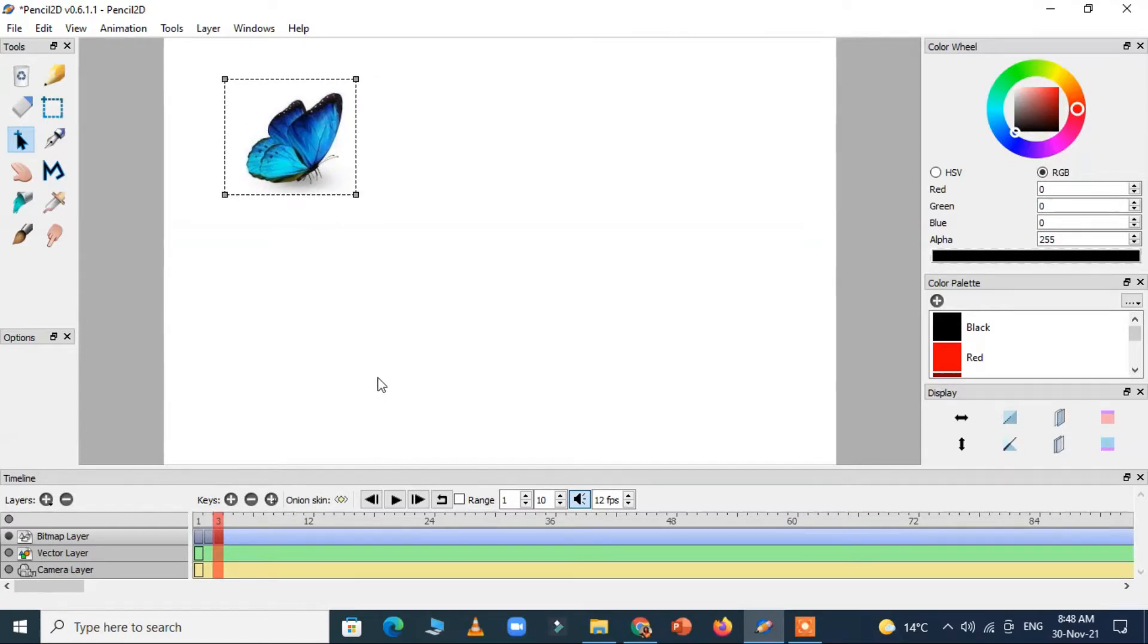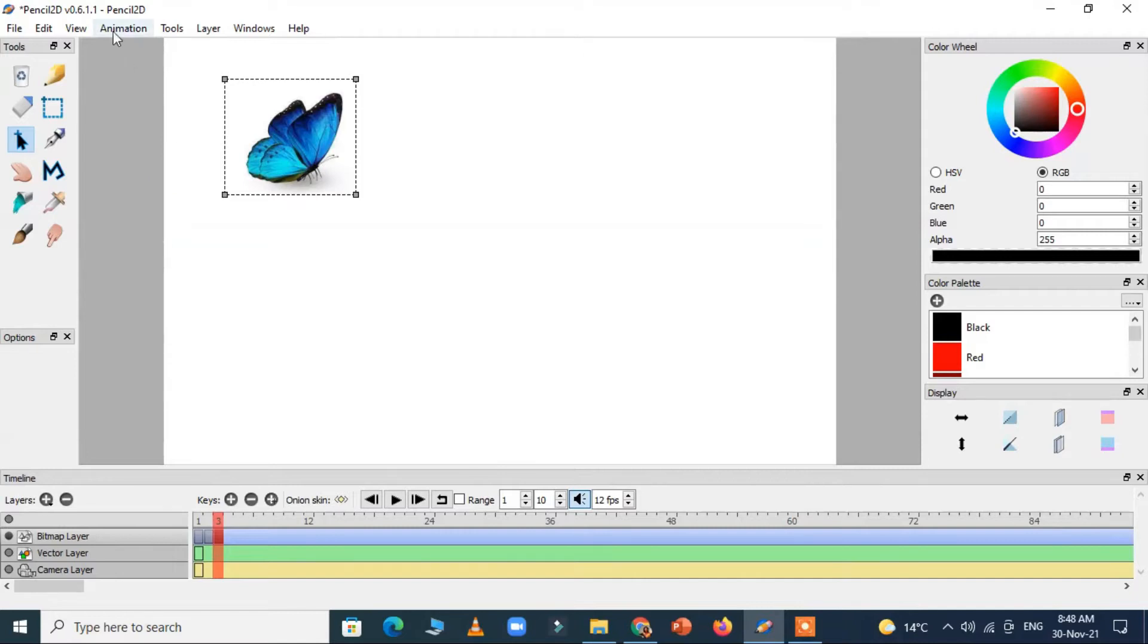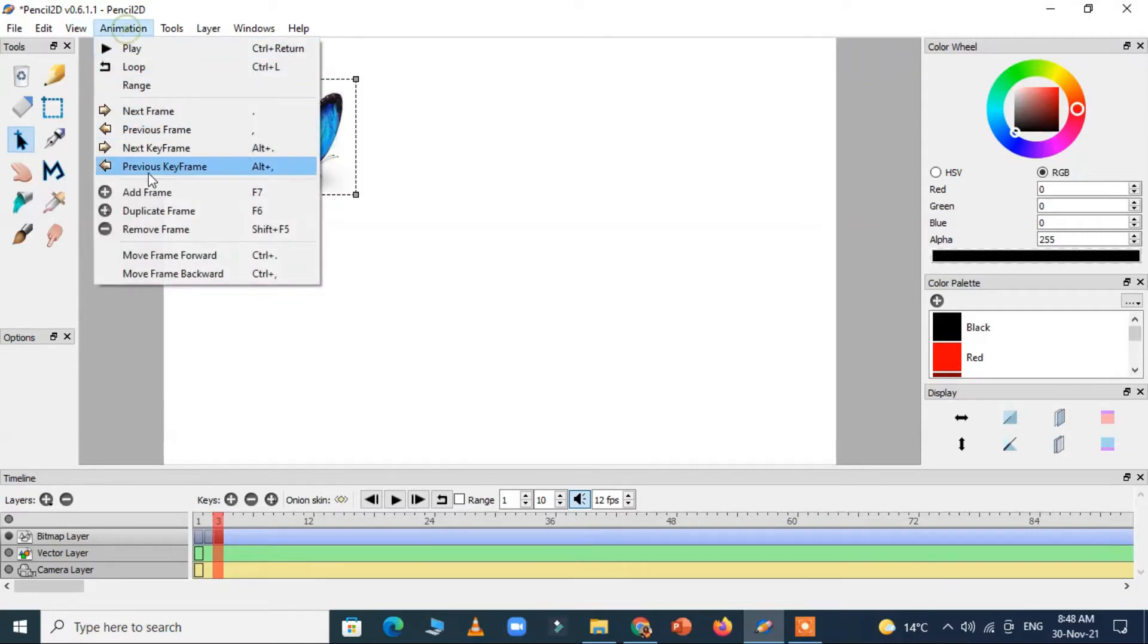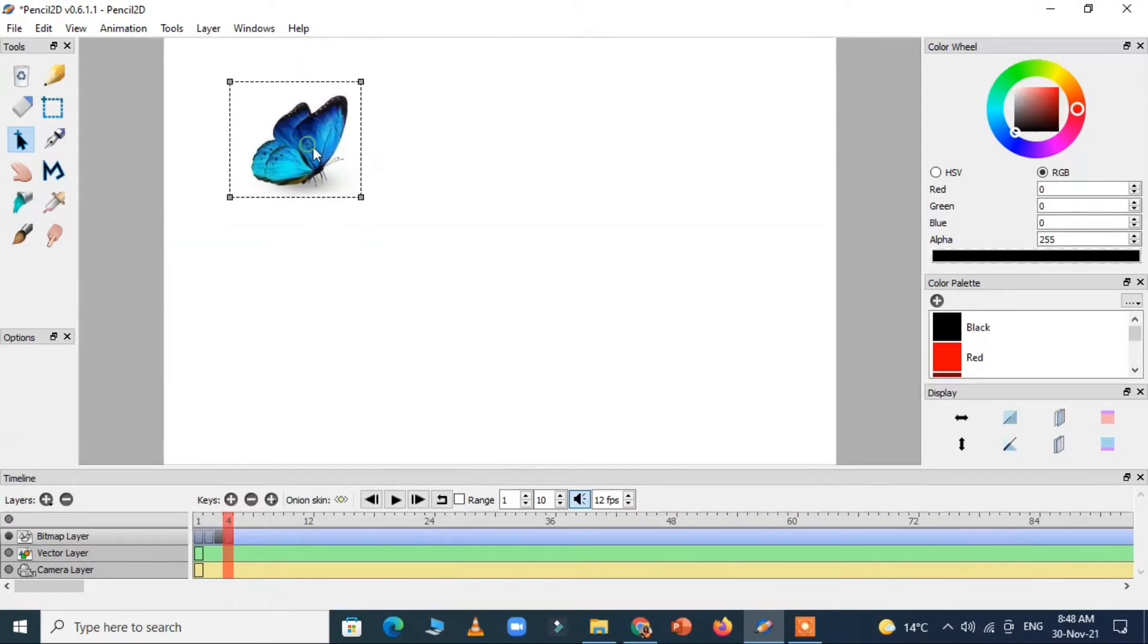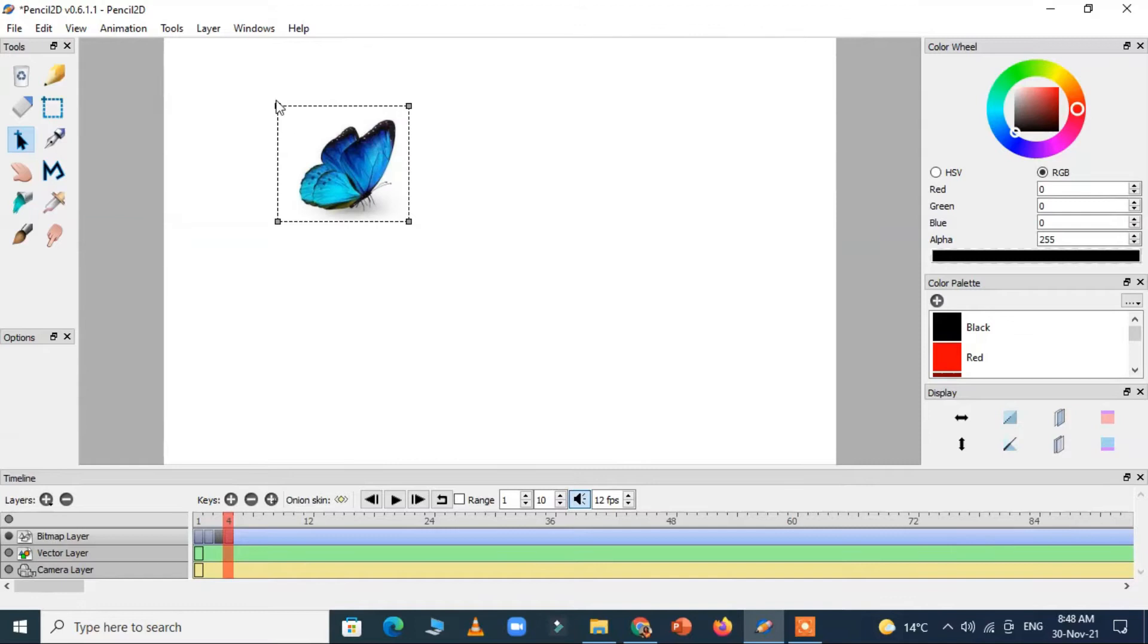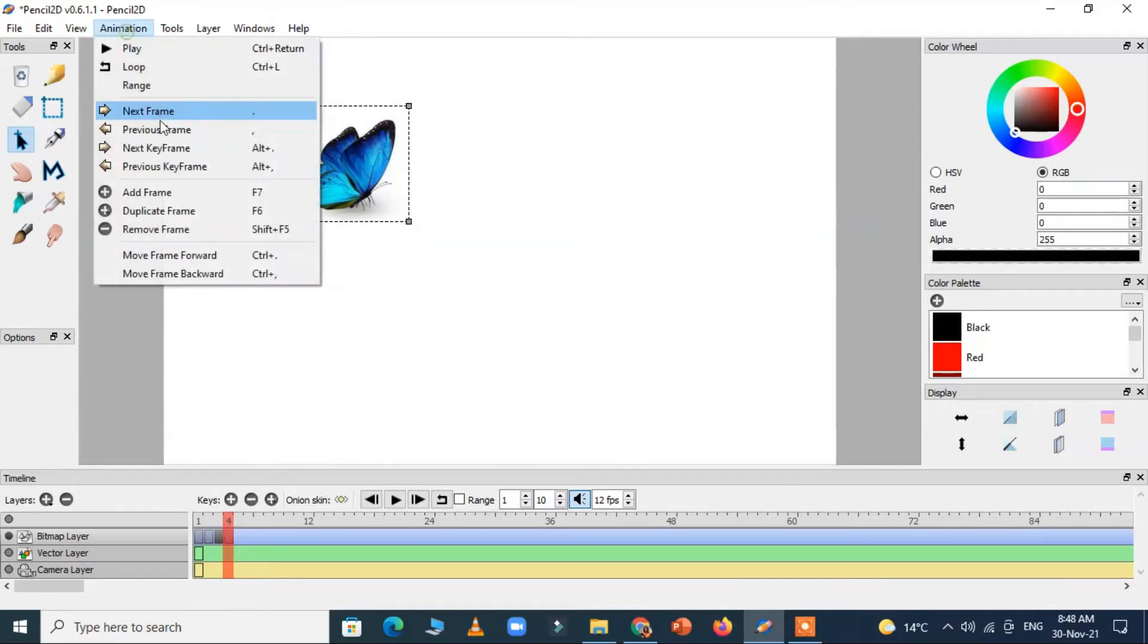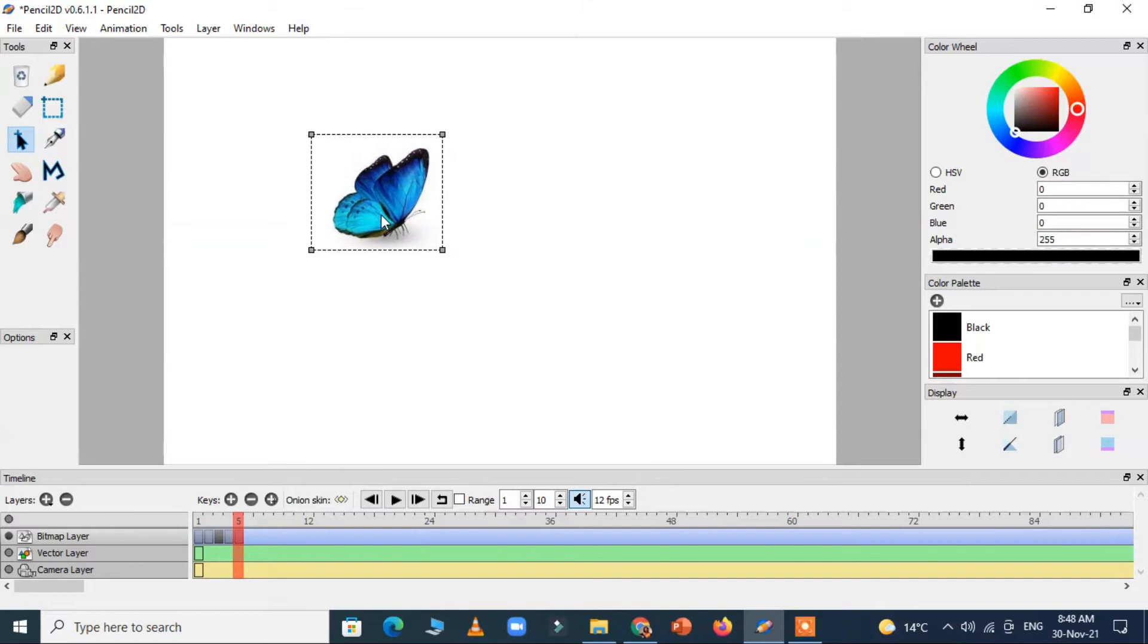And the second option is I can press F7 key to add new frame. And then again paste Ctrl V and then again I can change the position. Again add a frame, paste the picture, change the position.